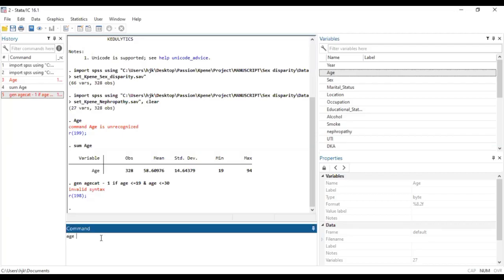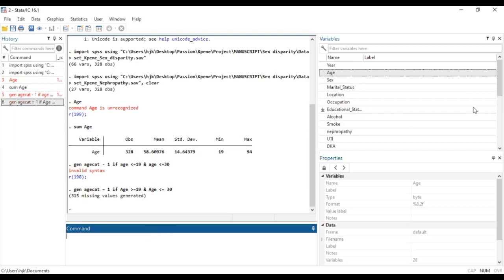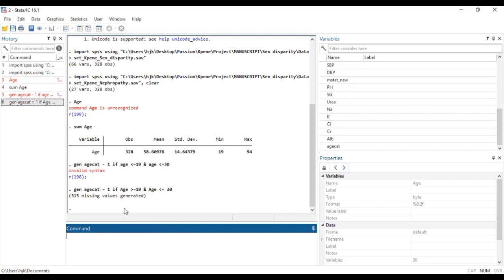To do that, we type and first generate a variable called age_cat, and we will equate it to one if our age is greater than or equal to 19 and less than or equal to 30. So we have age_cat over here, and we generated age_cat such that where the age is between 19 and 30, we ascribe one to it.